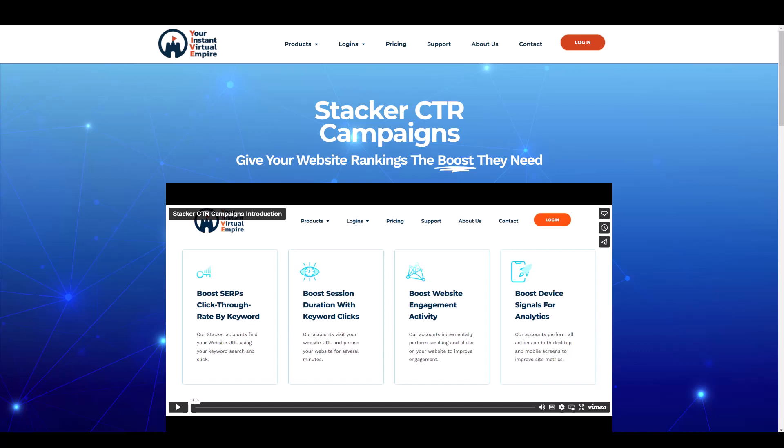Welcome to VidSociety. In this video, we're going to be looking at a brand new CTR tool that's going to be launching in the beginning of January.